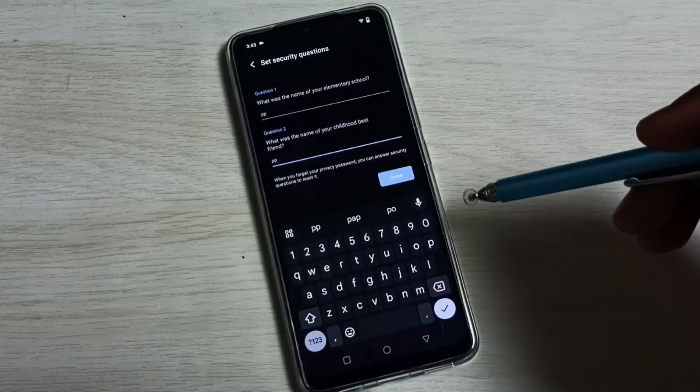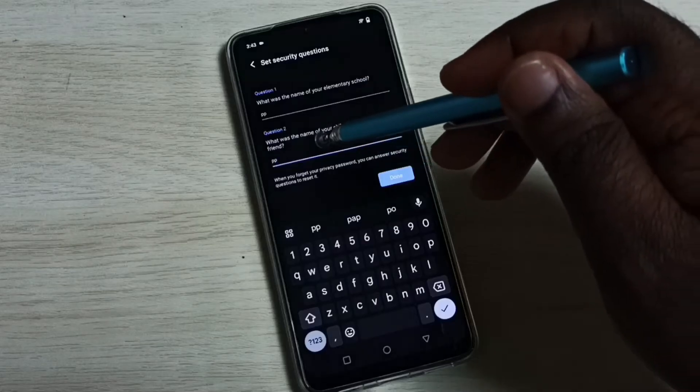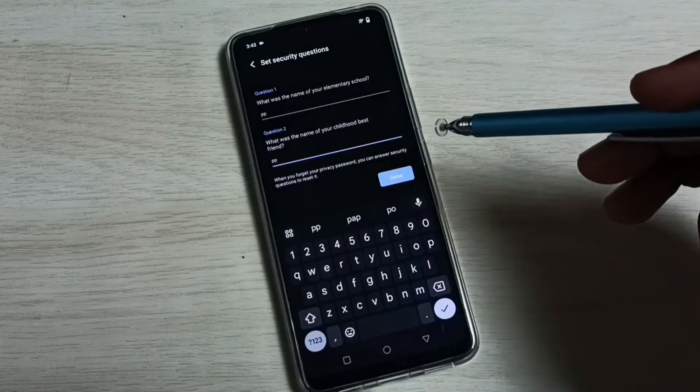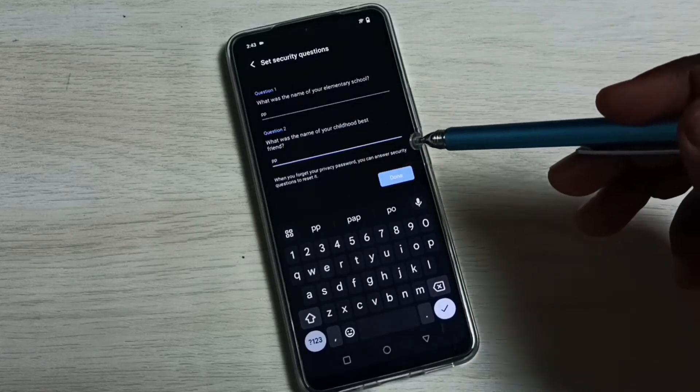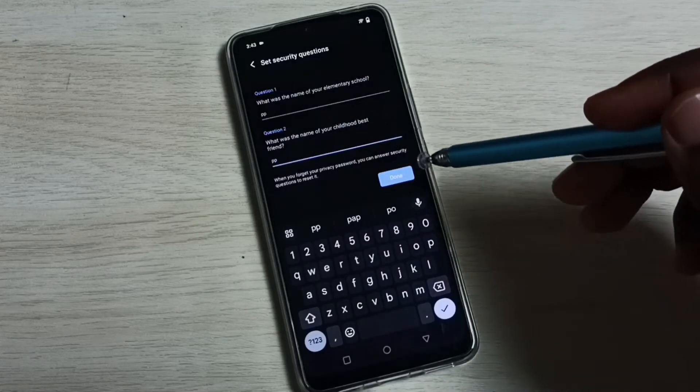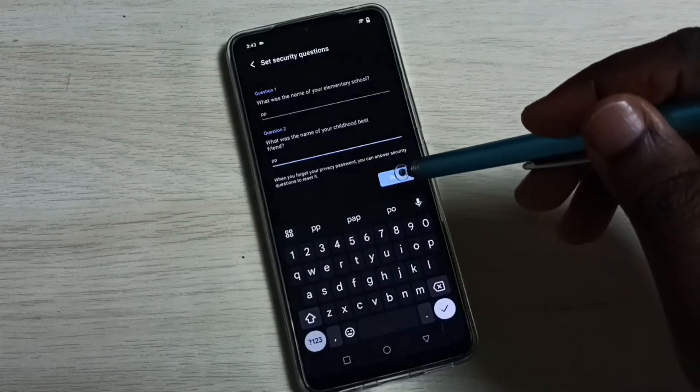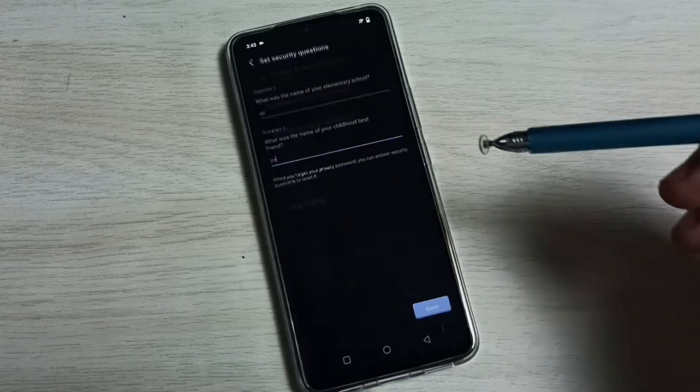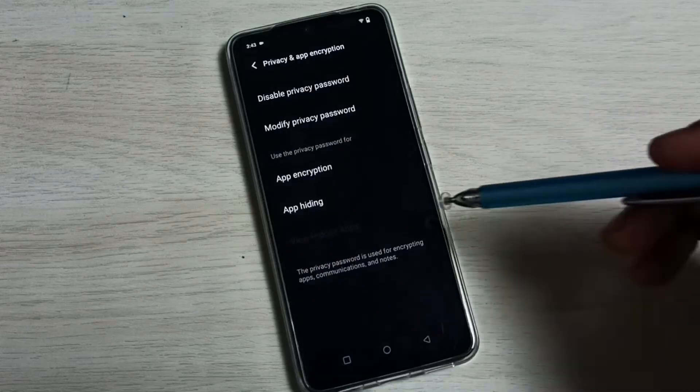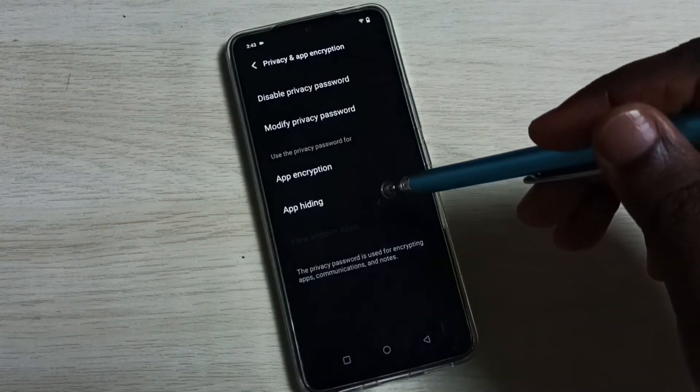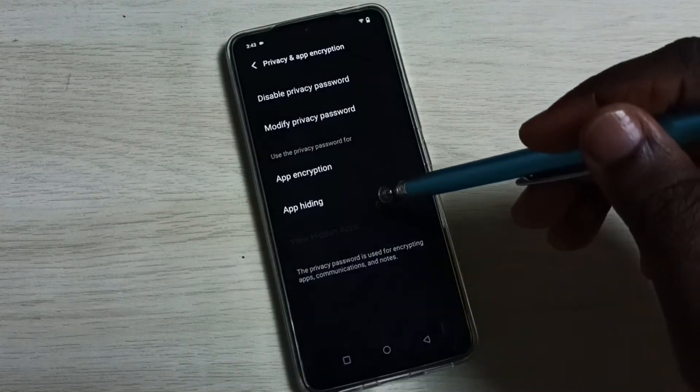Then tap on Done, then tap on App Hiding.